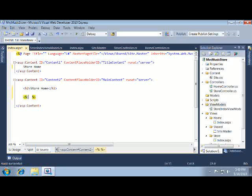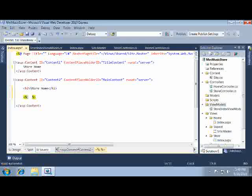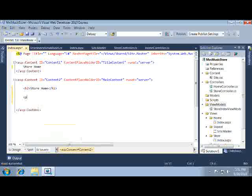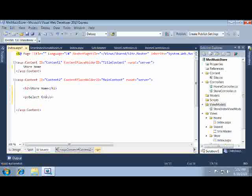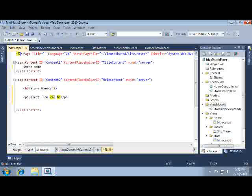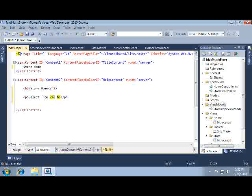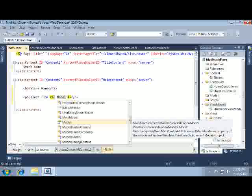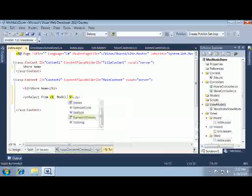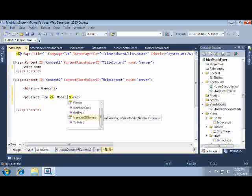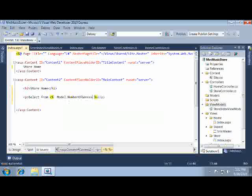So with that all out of the way we're ready to start outputting some values. We'll use a paragraph tag to hold this information and tell the user how many genres they can select from. We'll use less-than percent colon to begin inserting a value, then type model. We strongly typed this template to a store index view model so when I press the dot key I bring up IntelliSense, which shows the properties available for that model. I'll press Enter to select number of genres and finish the line.